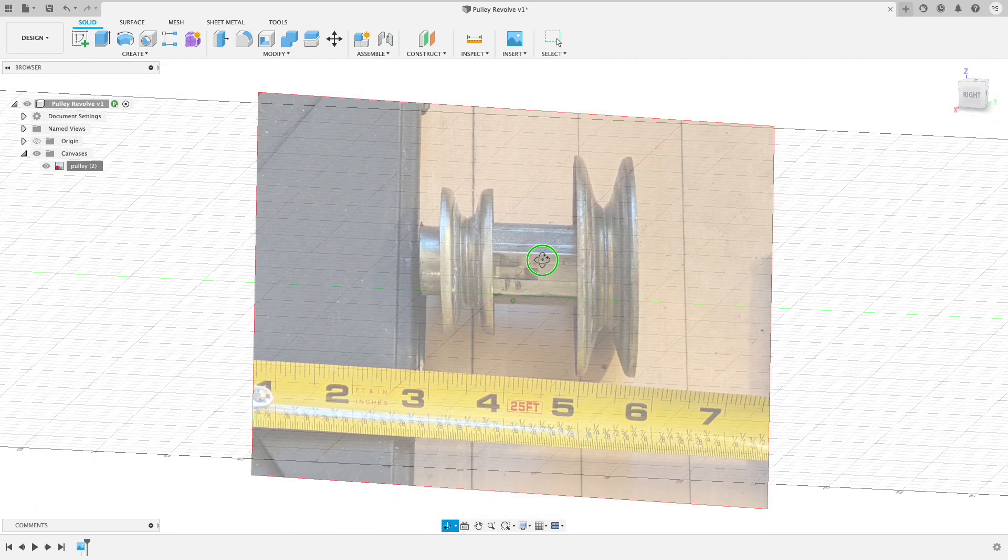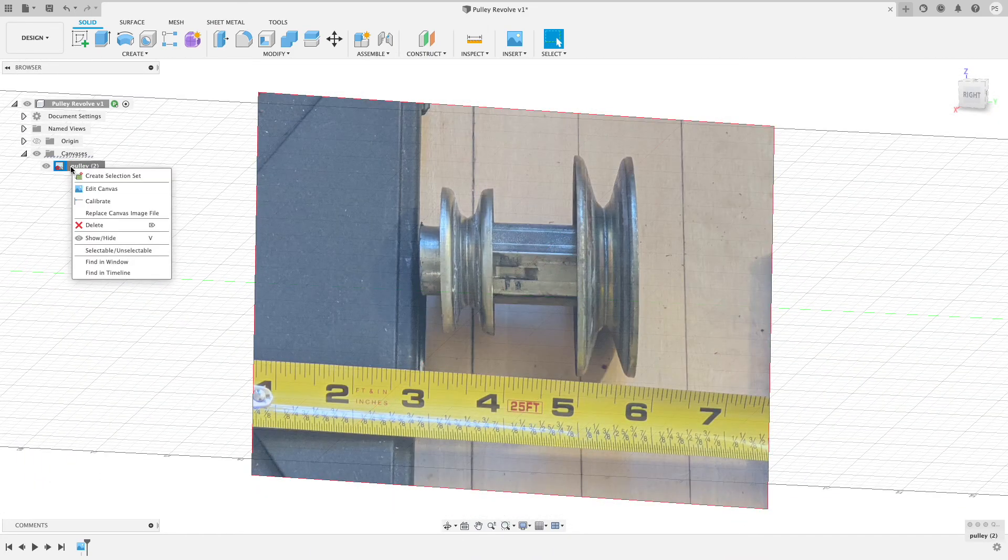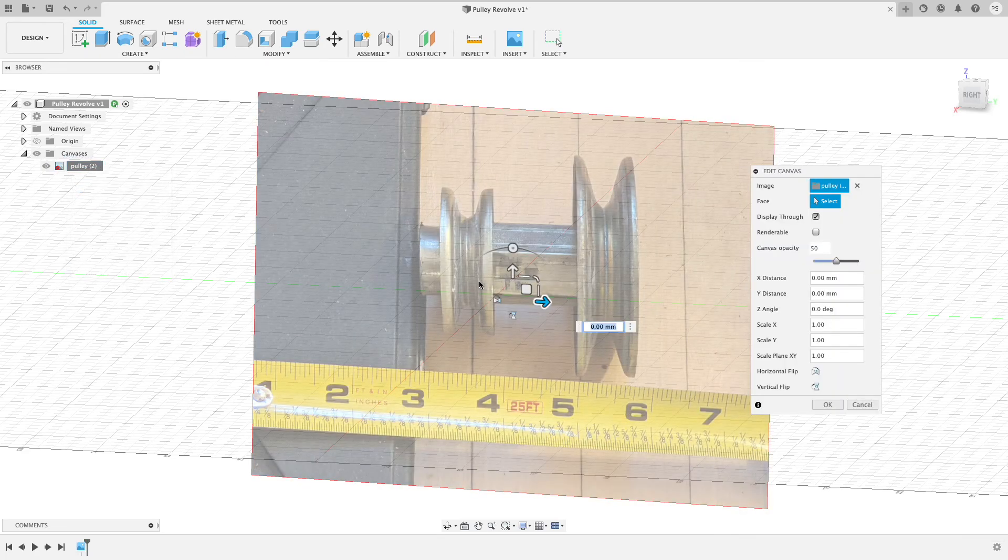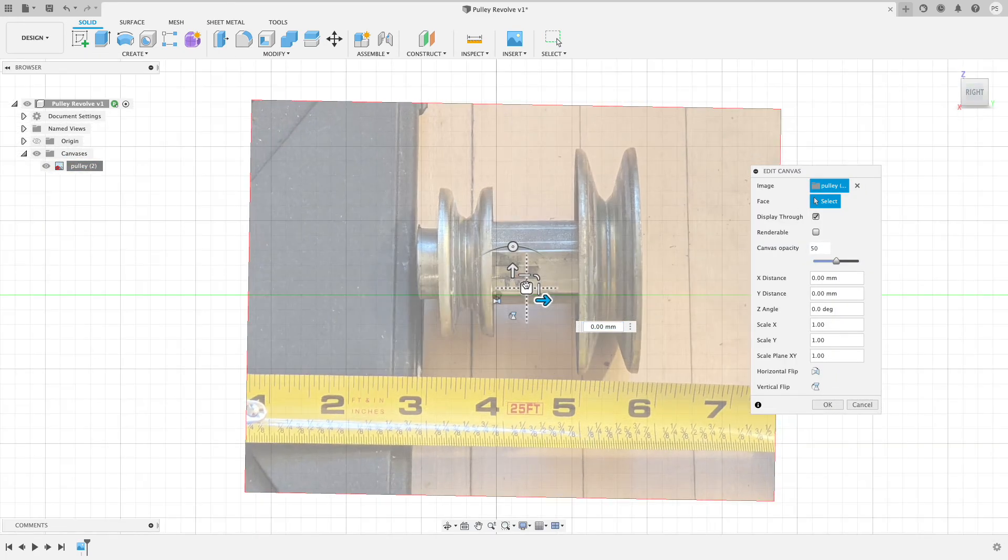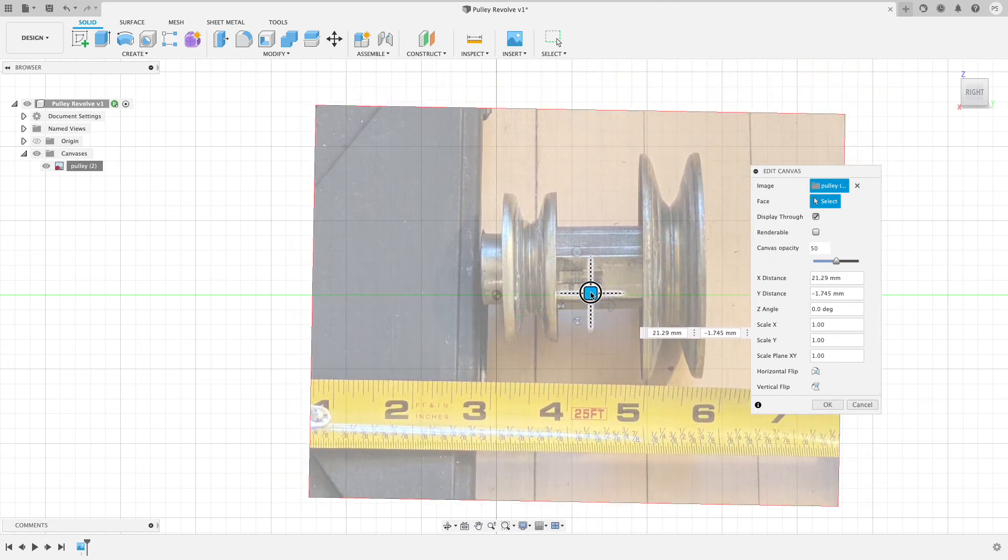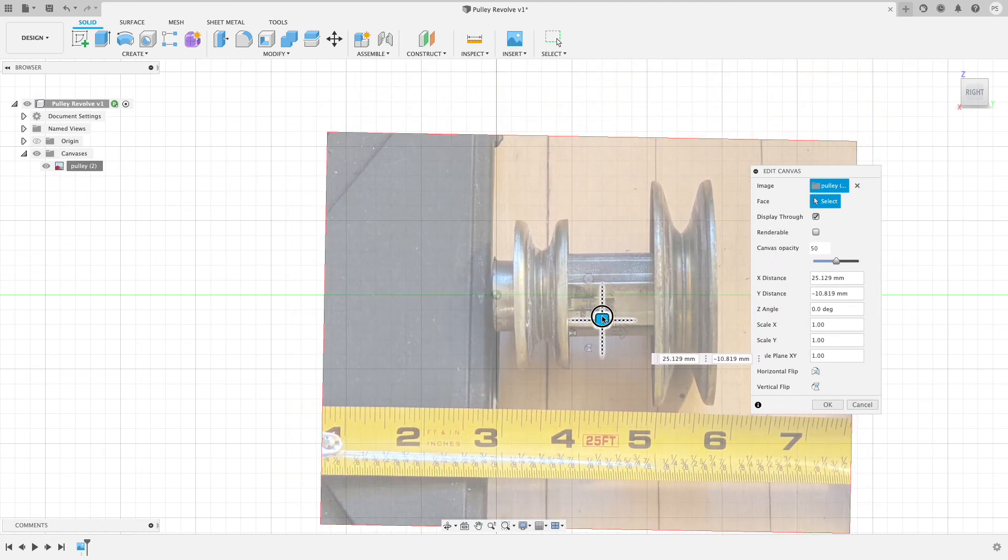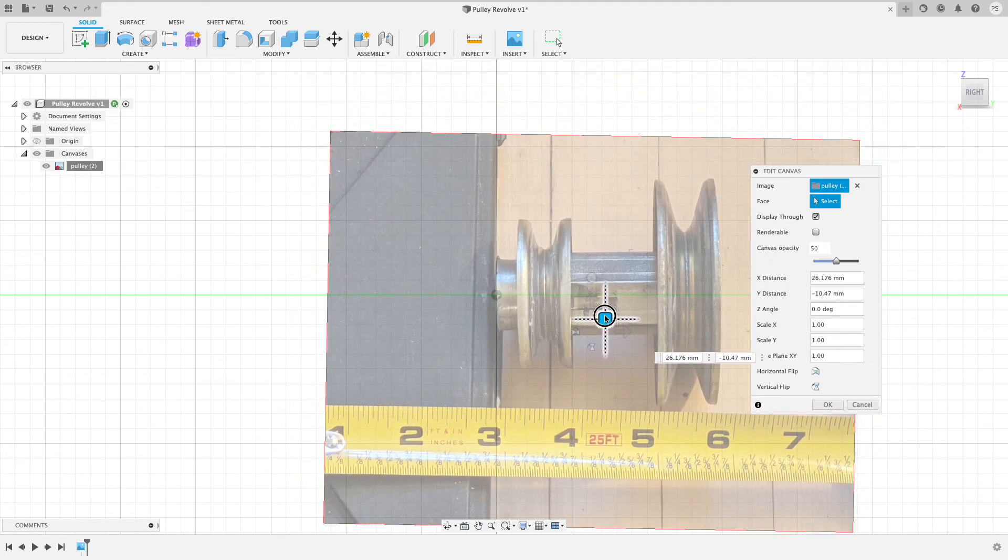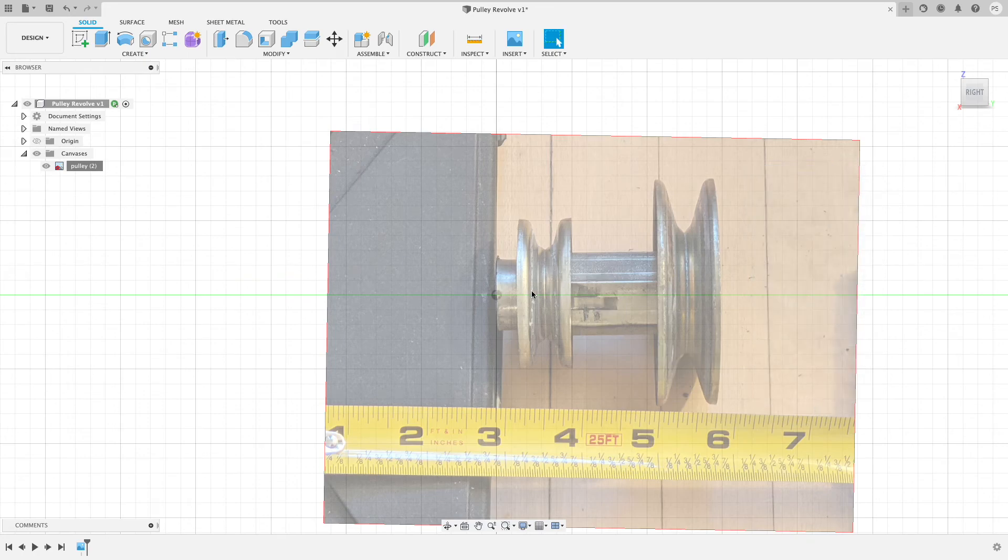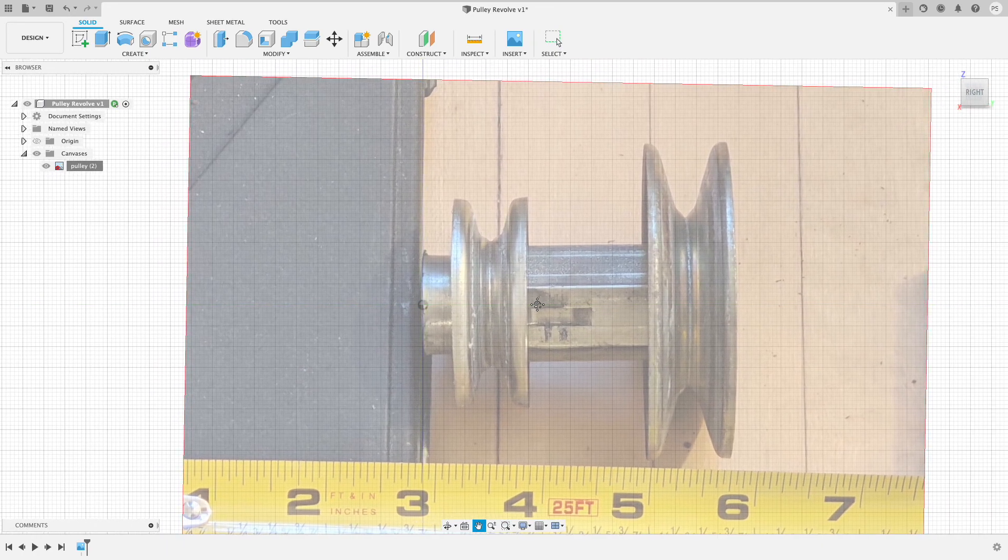Now this got moved away from the origin so I'm going to go back, I'm going to right-click, edit the canvas, and I'm going to move this so that again the center is centered on the origin. This is where I'm going to start my sketch. So now I've got my canvas in the place that I want it and it's properly calibrated. My approach from here is to create a sketch.